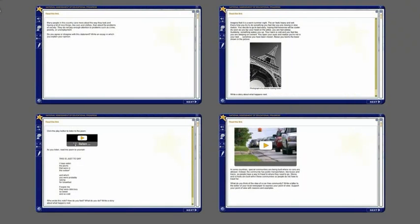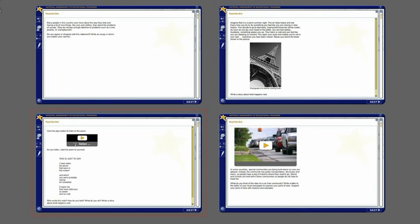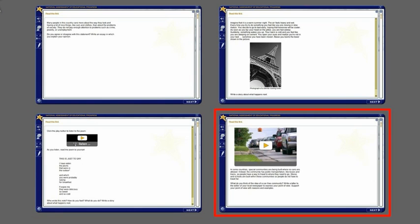Each writing task includes text. Some may include pictures. Some audio. Some video.